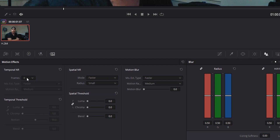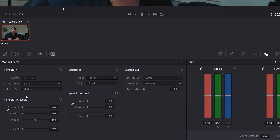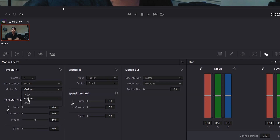Starting from the top, the first thing we do is set the number of frames DaVinci Resolve will average out — you have a choice of zero to five. Five is what you want when you have a lot of motion in your video. For this video the camera's not moving, there's not a lot of motion except for me, so we're going to choose a midpoint of three frames. For Motion Estimation Type, we have Faster, Better, and None — Faster is easier on your computer but may make your image look a little muddy, so I like choosing Better. I tend to keep Motion Ratio at Medium as well.